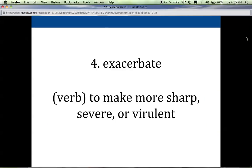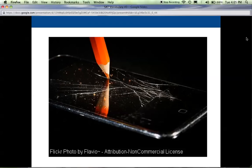Four is exacerbate. When you exacerbate a situation, you make it worse. It's a verb, and it means to make more sharp, severe, virulent, or violent. I always imagine a teenager having an argument with a parent — if you're that teenager and you roll your eyes or talk back, you are exacerbating the situation. Some people act out violently when upset, like punching a wall, but you've just made a bad situation worse. You've exacerbated it.